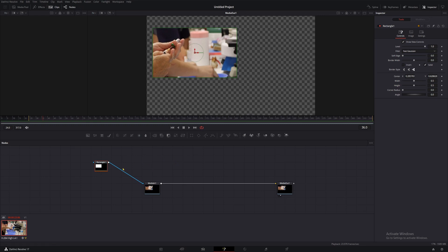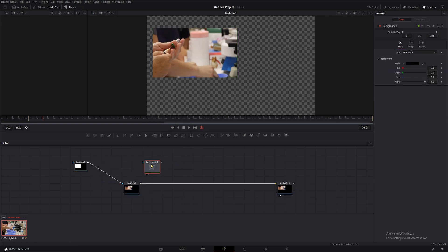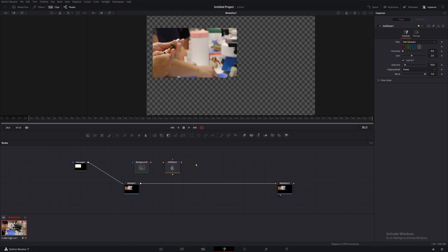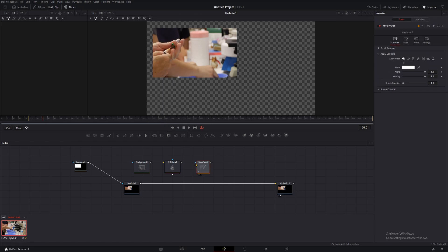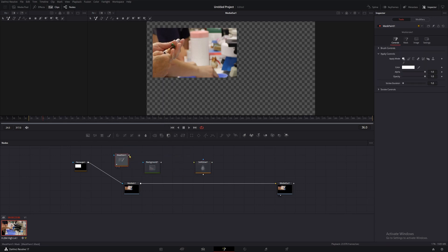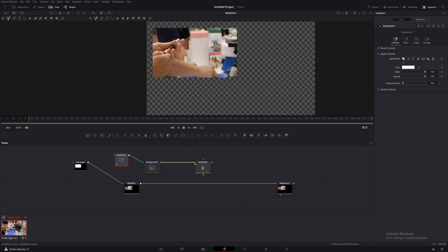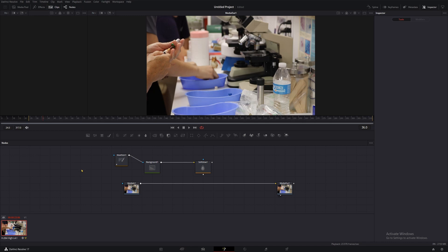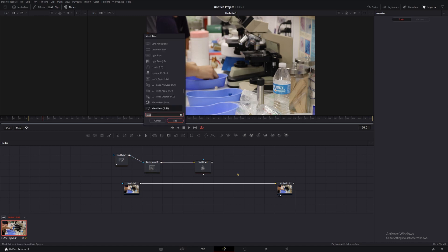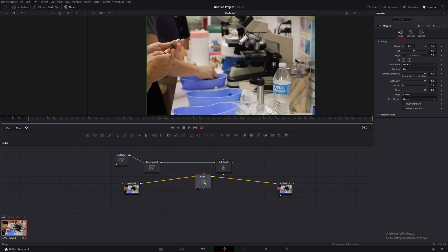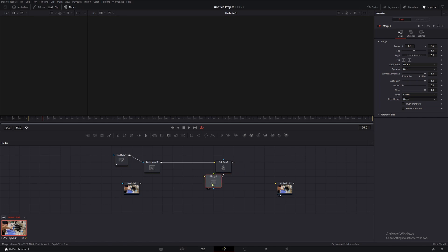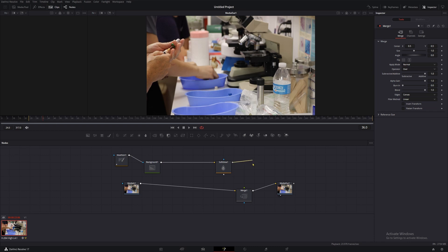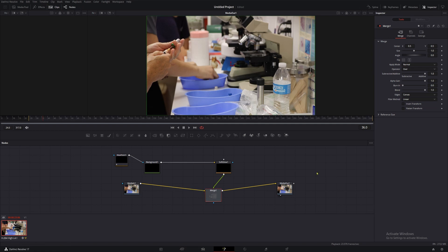So first, we're going to need to add a background node, and again, shift space to find your tool. We also need to grab a soft glow node, a merge node, and we're going to be using mask paint to get this done. Connect your mask paint output to your background 1's mask input, then connect your background 1 output to your soft glow input. Now we'll get rid of our rectangle from earlier by clicking it and pressing backspace. Then we'll drag our merge node onto this line while holding shift, and once it turns yellow and blue, go ahead and drop it in there.